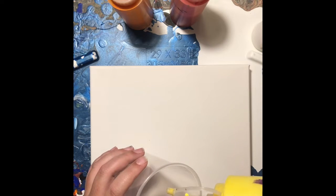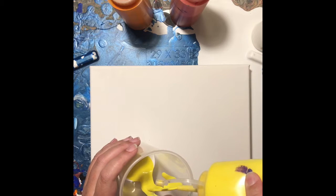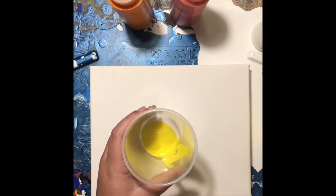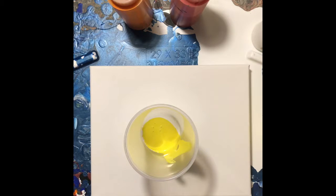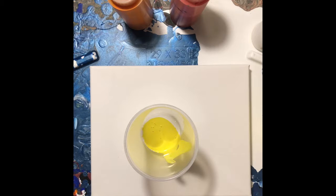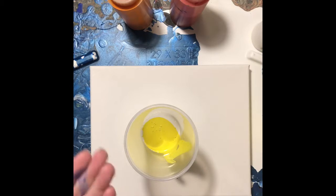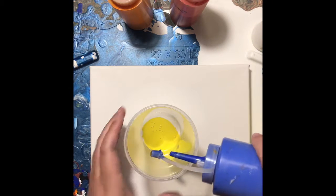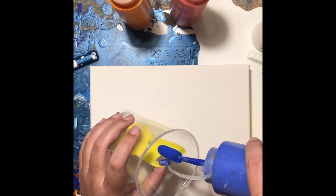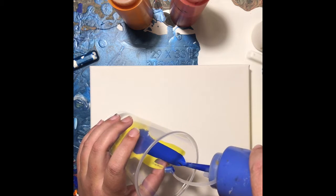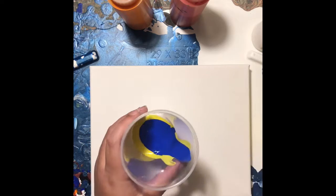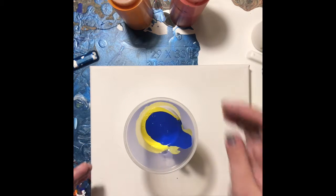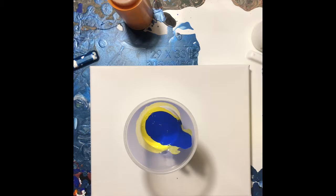All right, so I'm going to add some yellow. Now just let you guys know, I'm a messy painter. I will get paint on my hands before I actually tilt the painting, however I will remember to put gloves on.